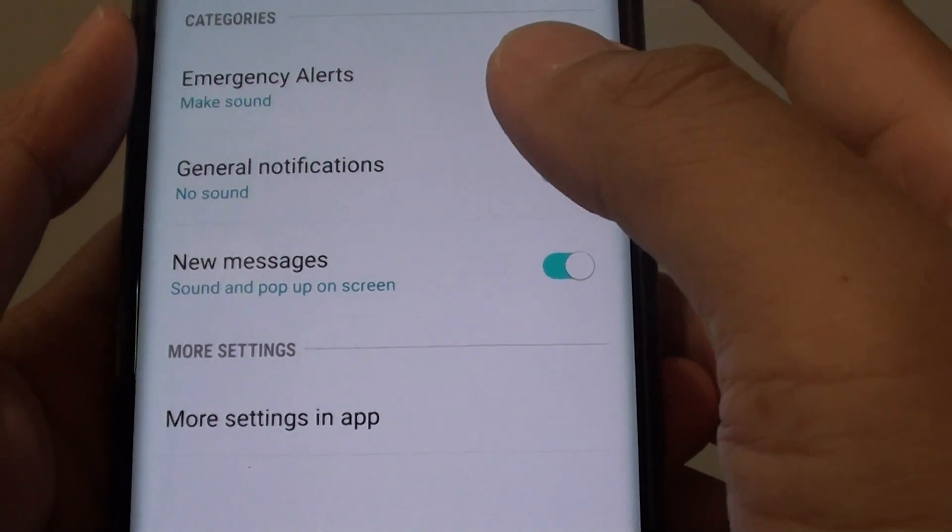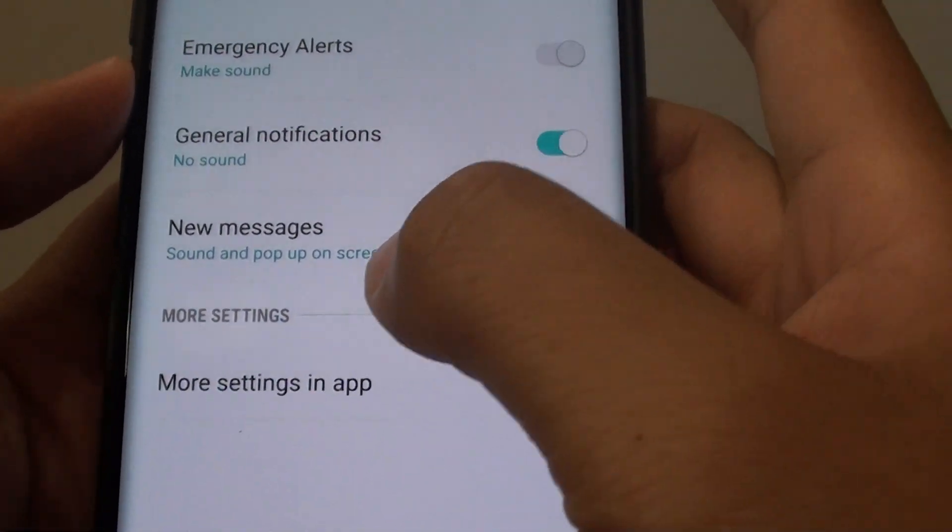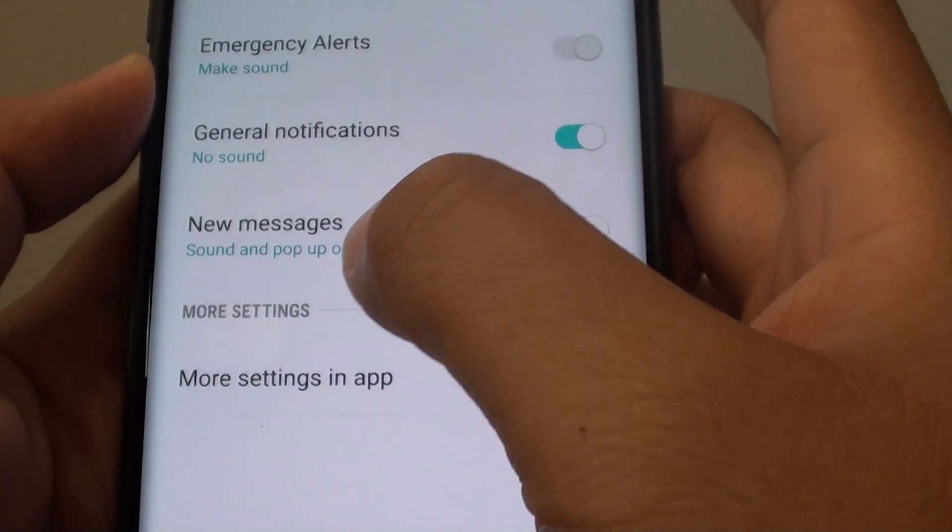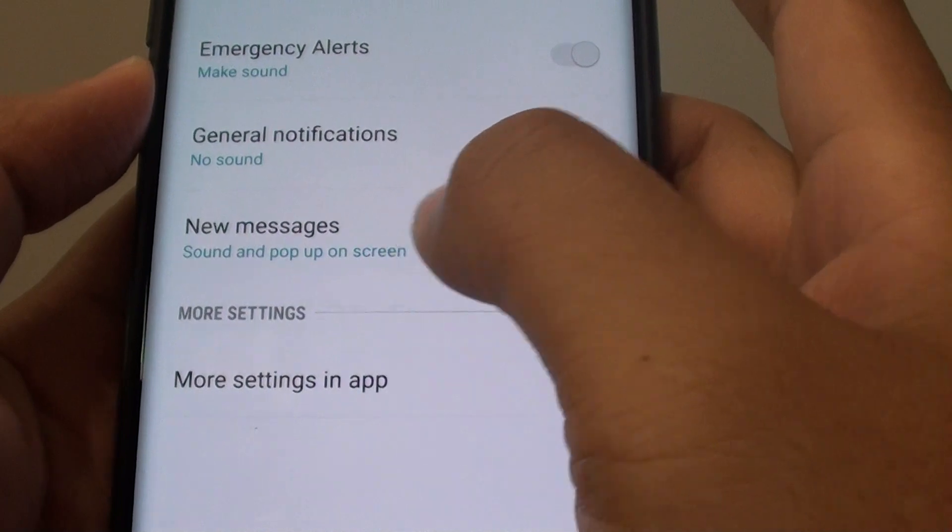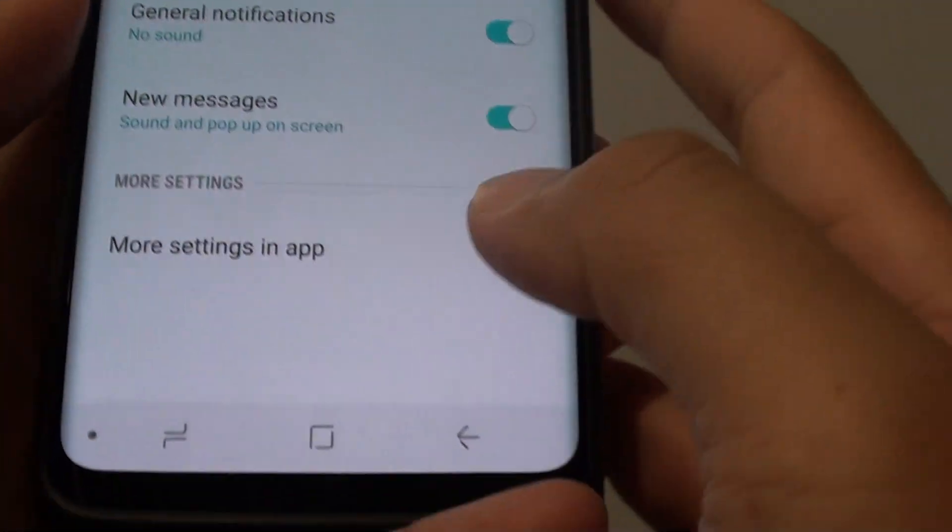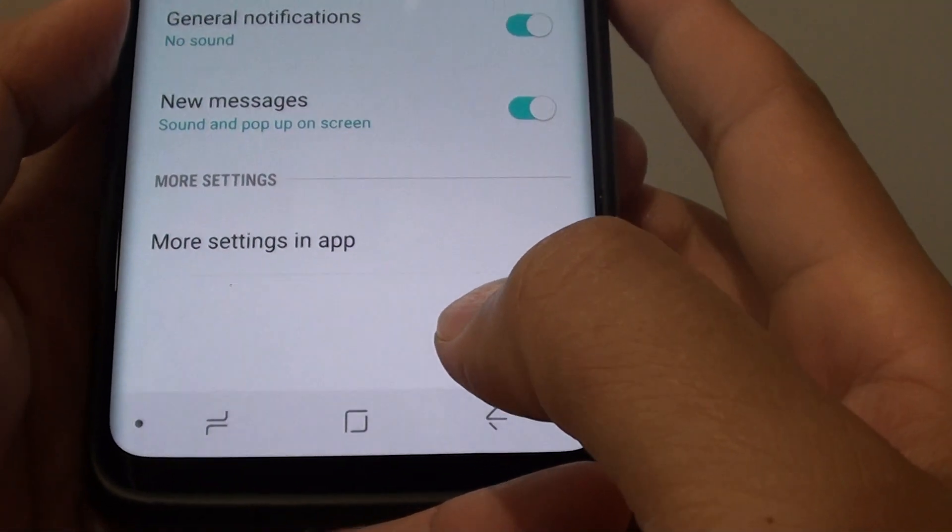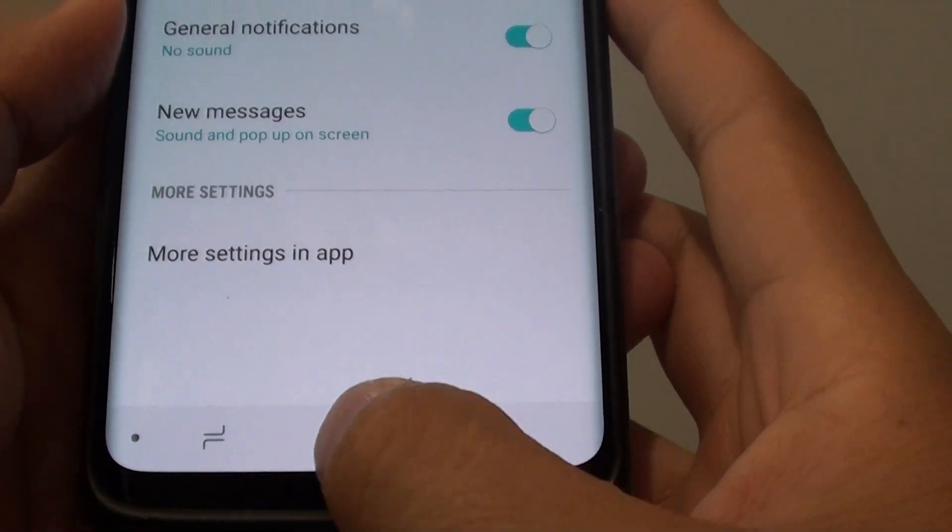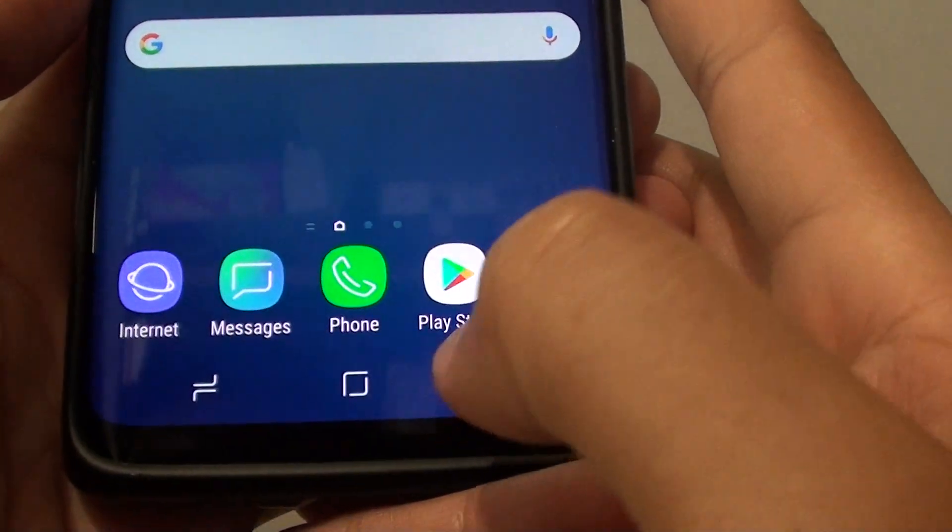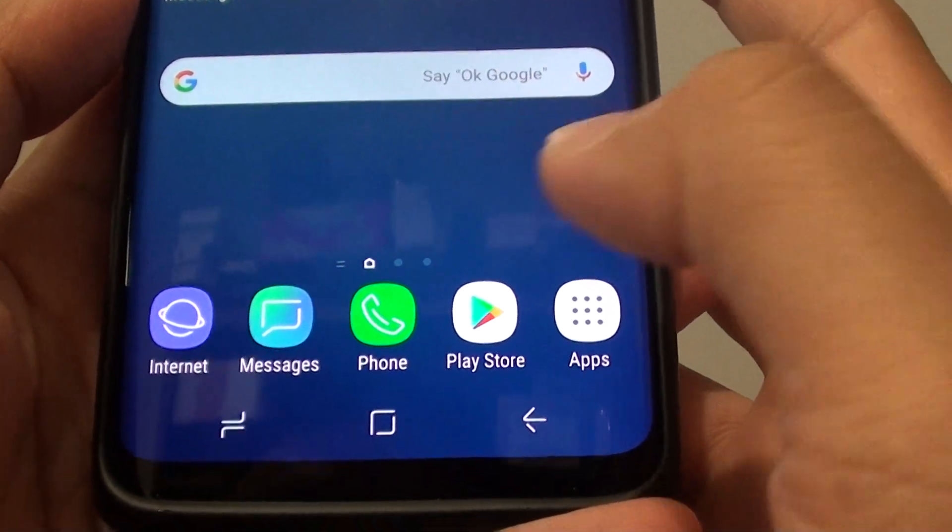How to change the app notifications of new text messages on your Samsung Galaxy S9 or the S9 Plus. First, tap on the home key to take you back to your home screen.